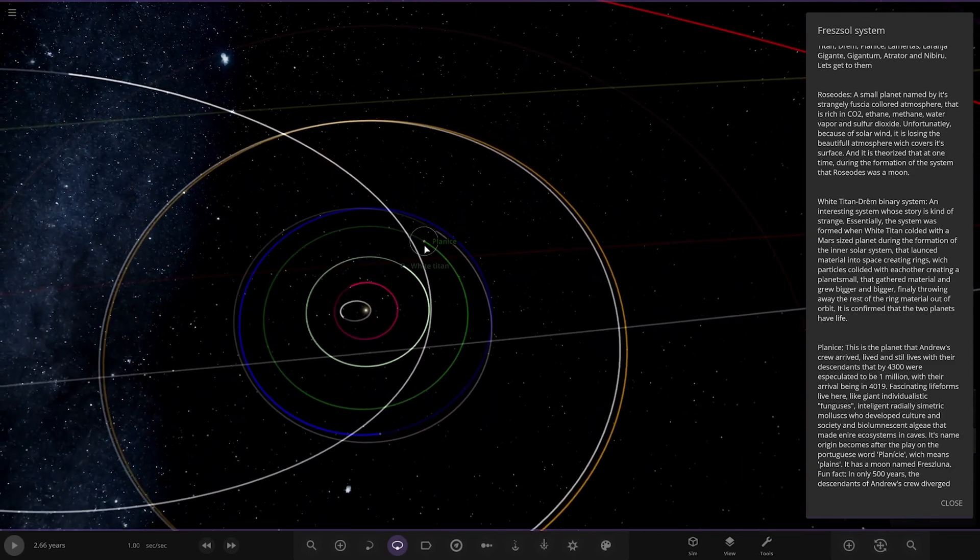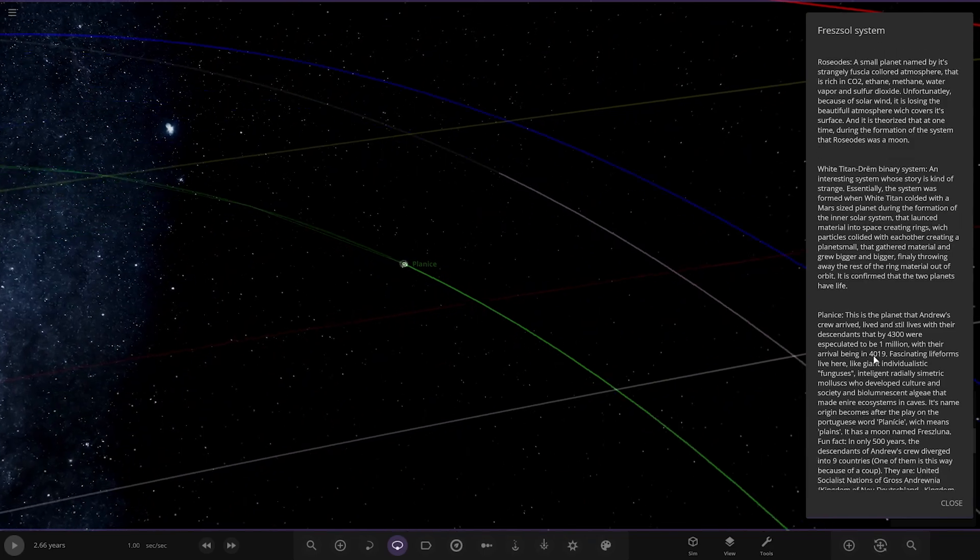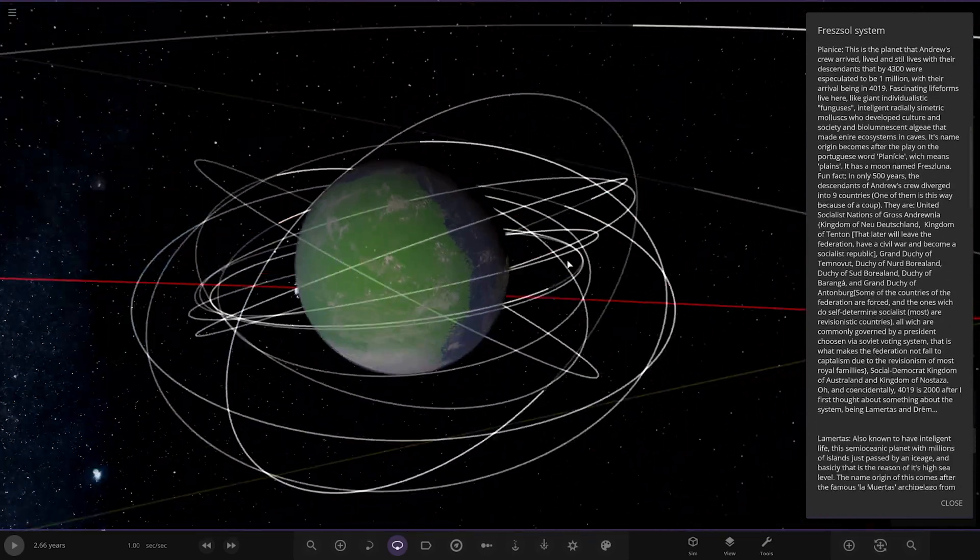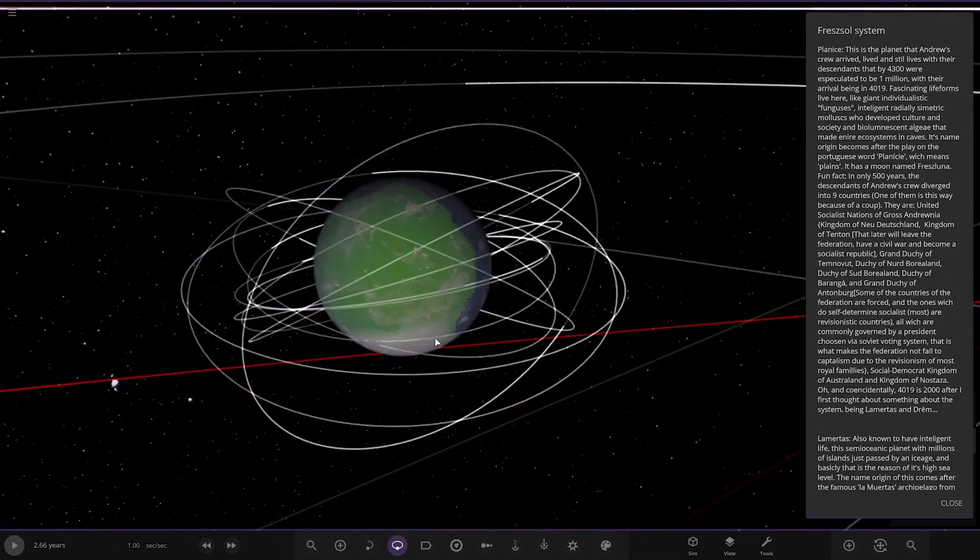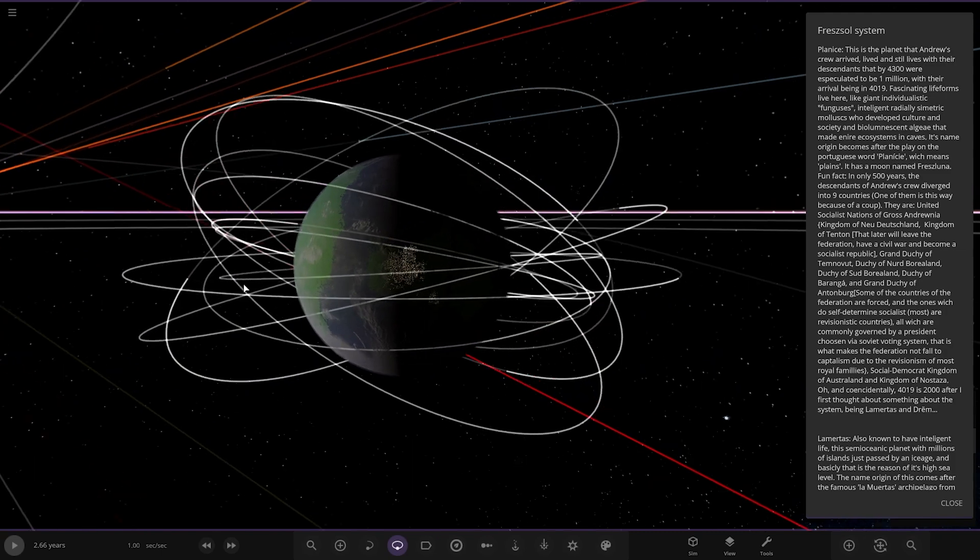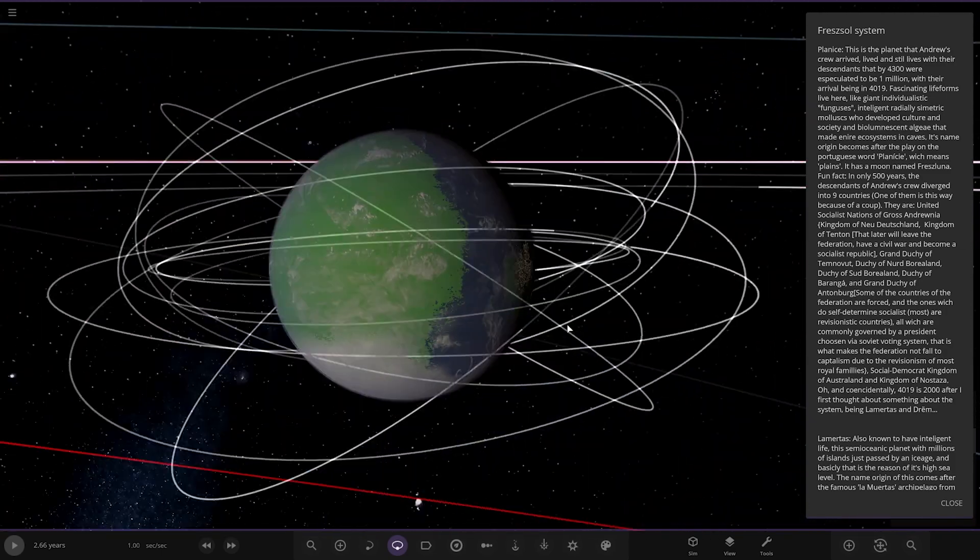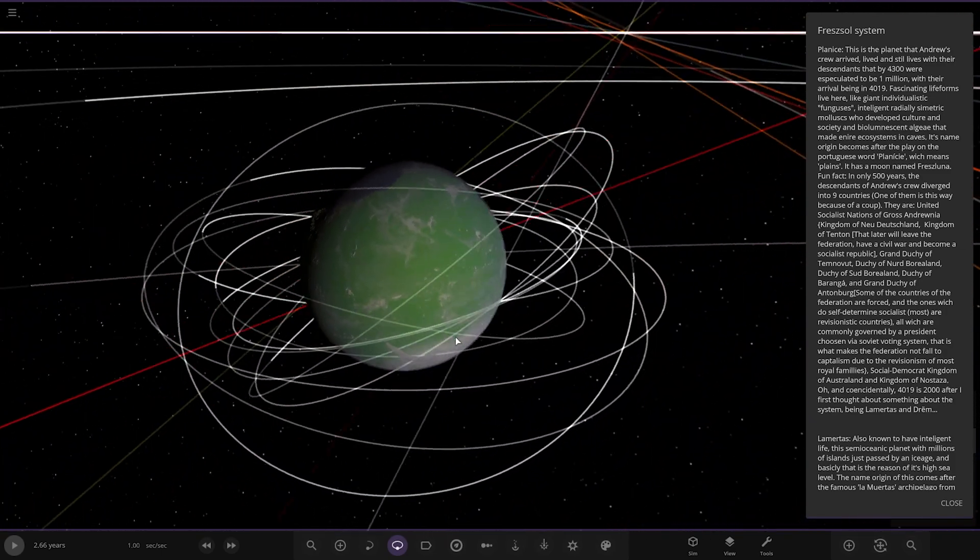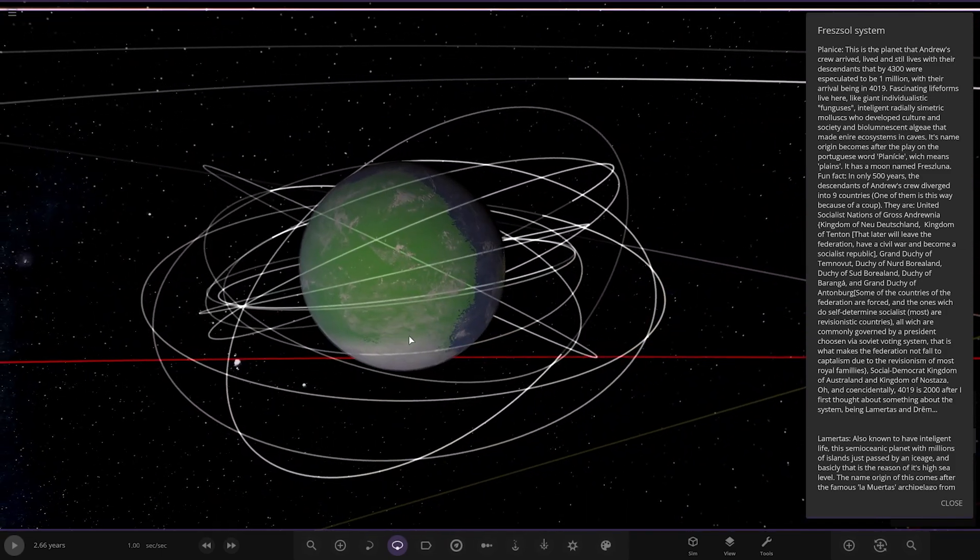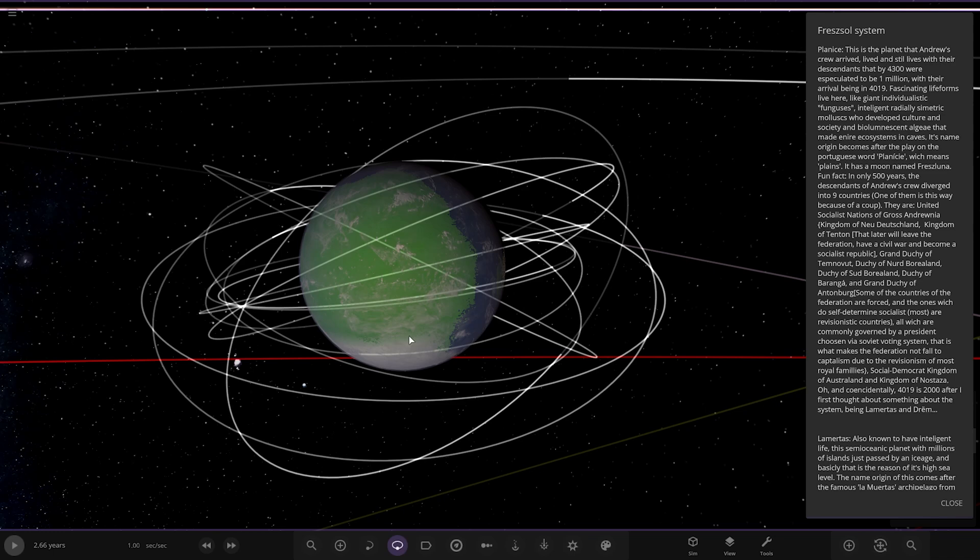Next up we have got this one here. Planis. Oh my god, look at the description for that. This must be one of the planets with life here. City lights. Massive continent there. This is the planet that Andrew's crew arrived, lived and still lives with their descendants, that by 4,300 were escalated to be one million. With their arrival being in 4,019.